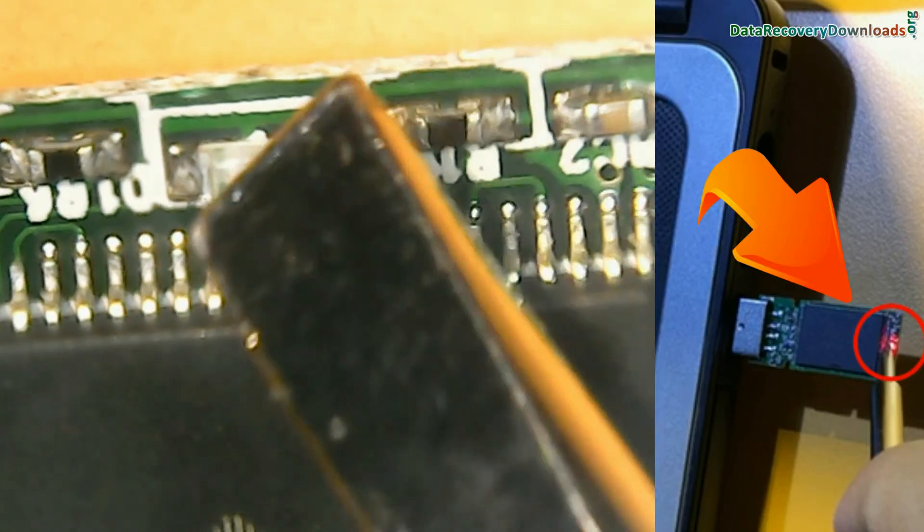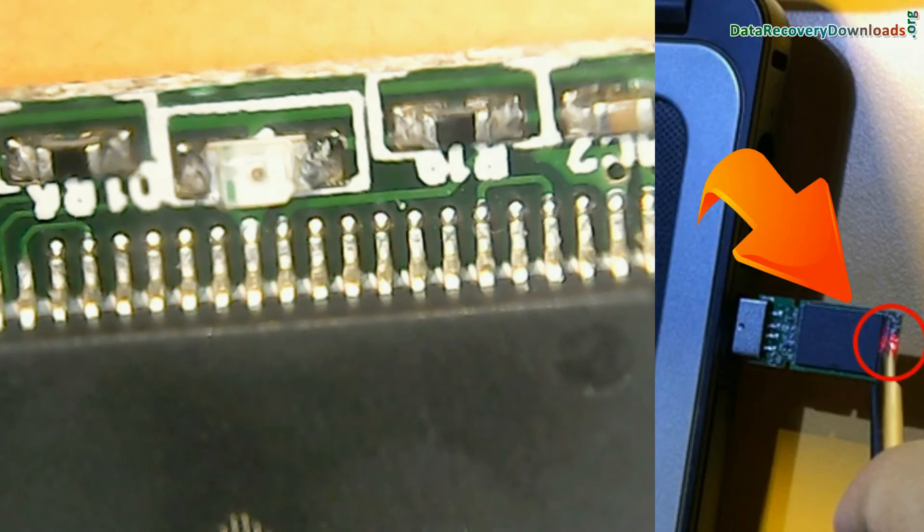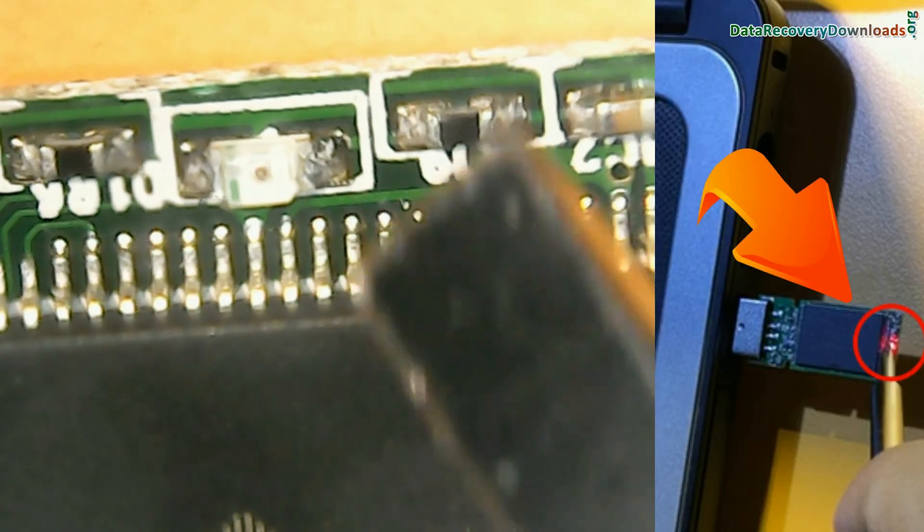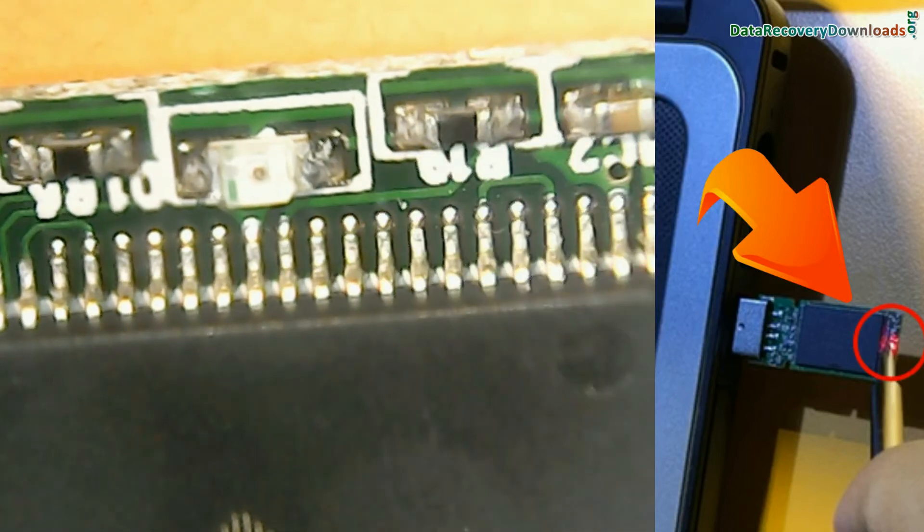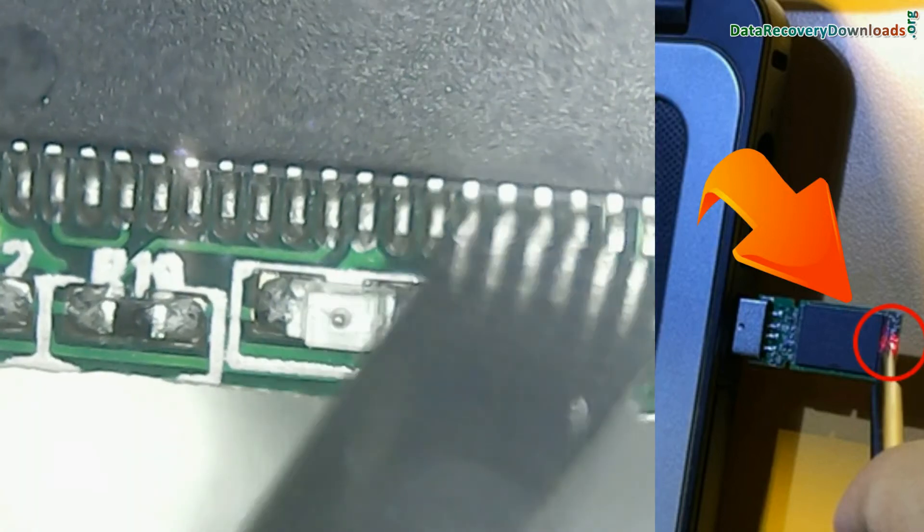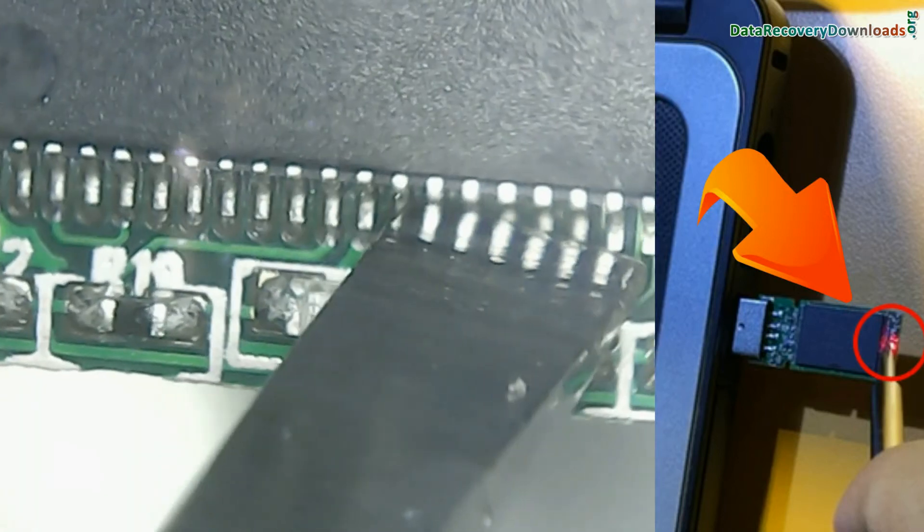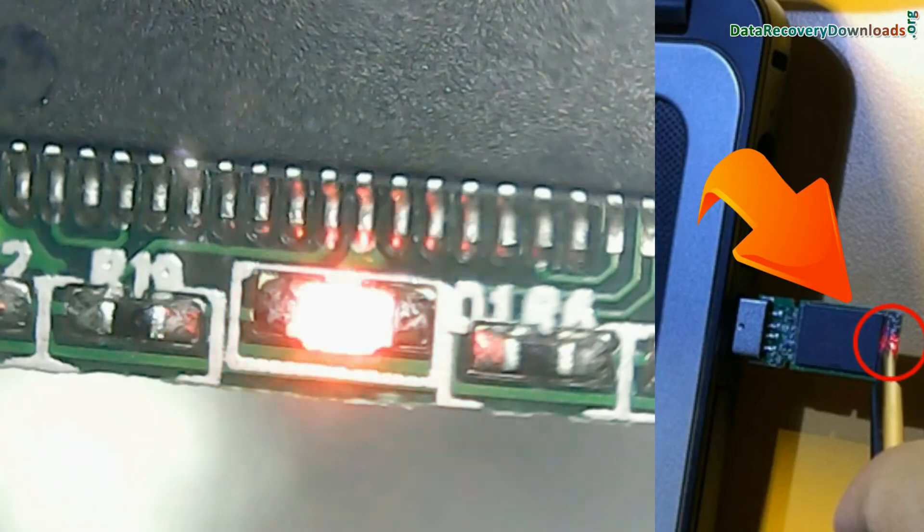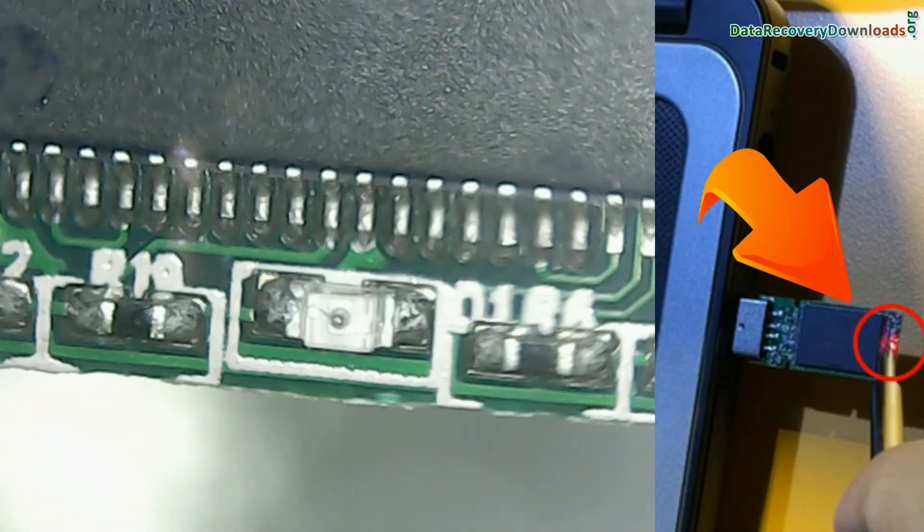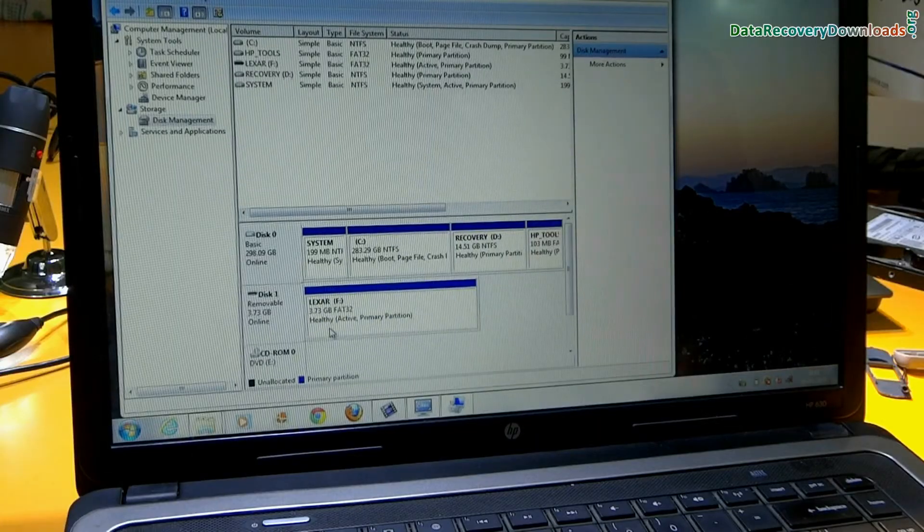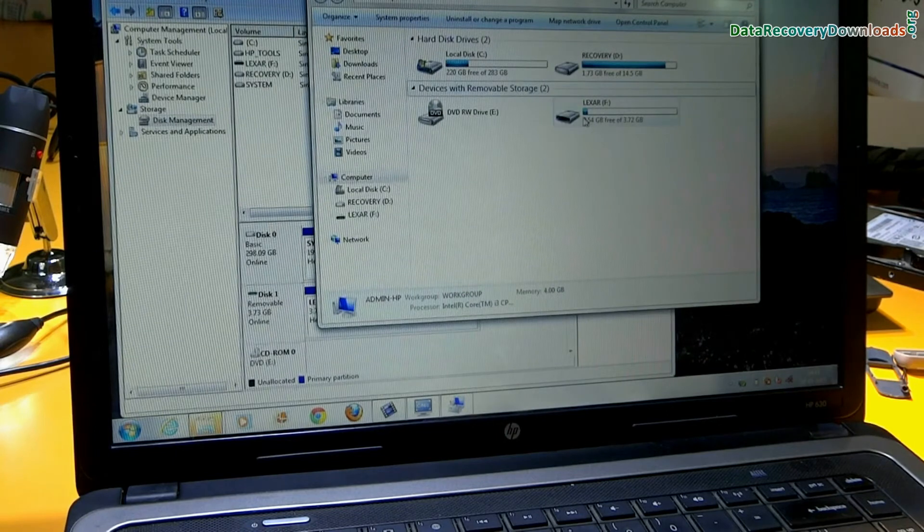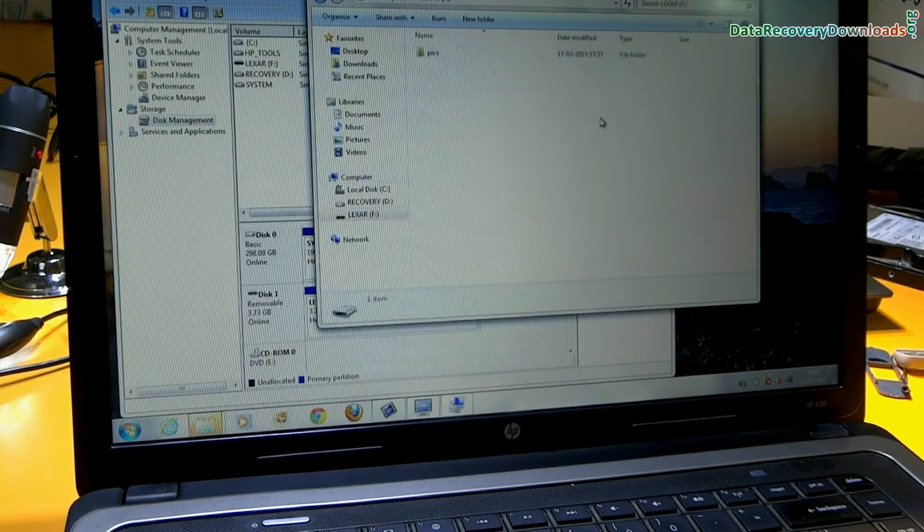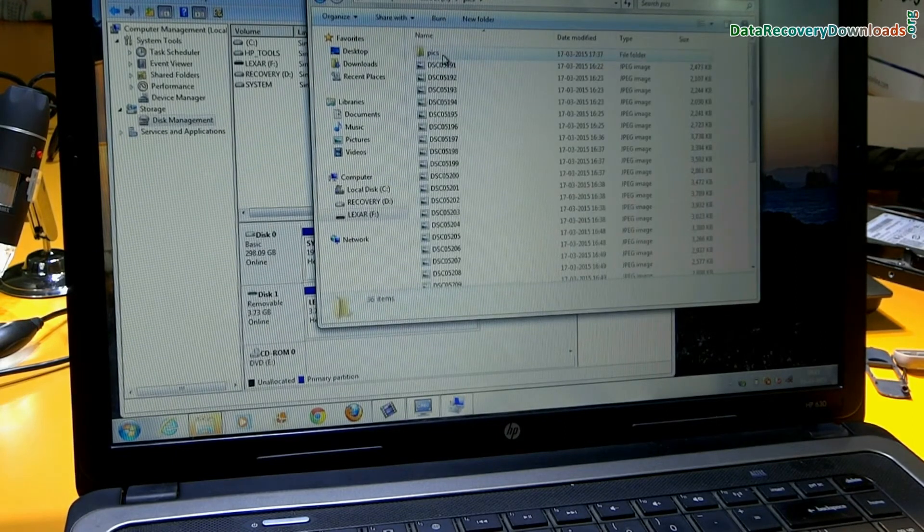As you can see, here is different type of pin in these connectors. Short them with screwdrivers. Now pen drive is detected in my computer. Copy your data.